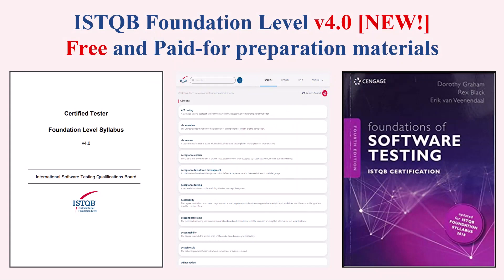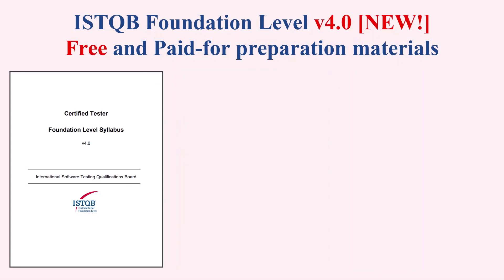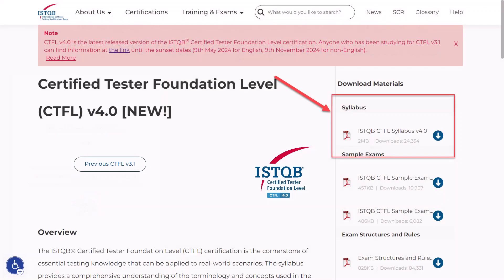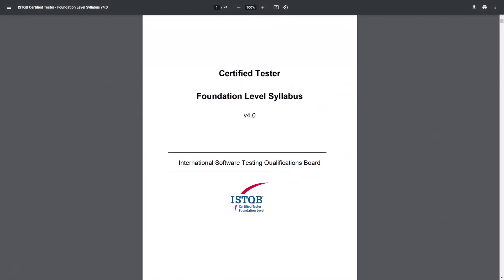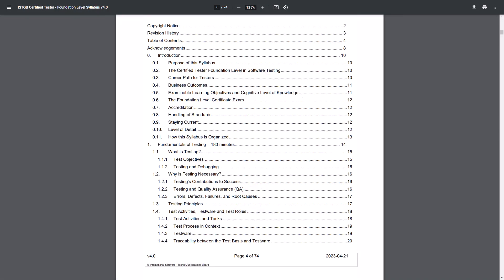Let's start with the syllabus. This is the basic and main material for preparing for the exam. You can find it on the official ISTQB website in the materials for download section. It is free and you can download a PDF version of it. For now, version 4.0 is the newest one. The syllabus is written by the authors of the test and is the official literature for exam preparation.